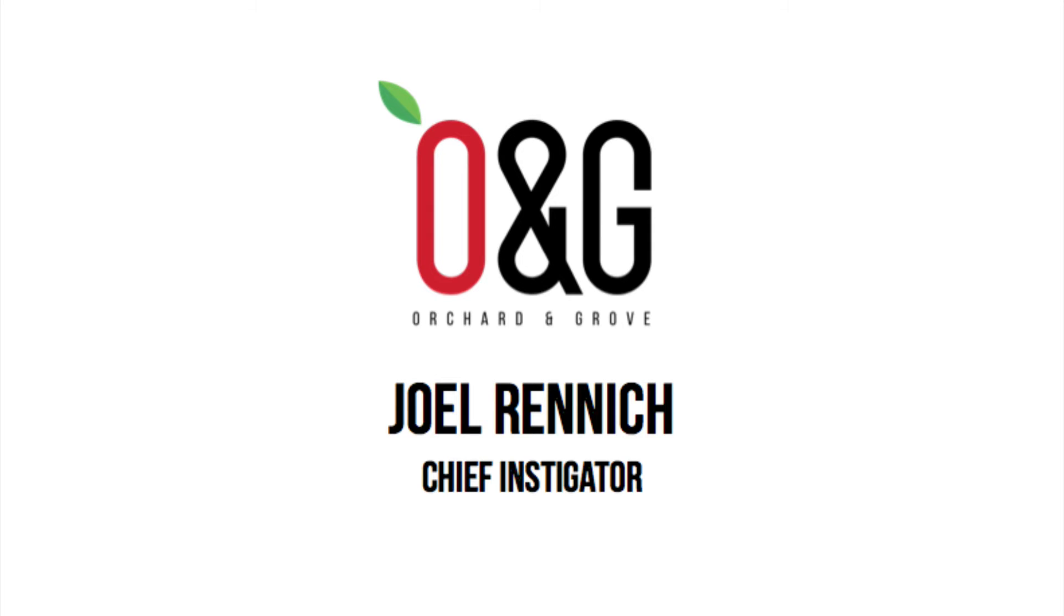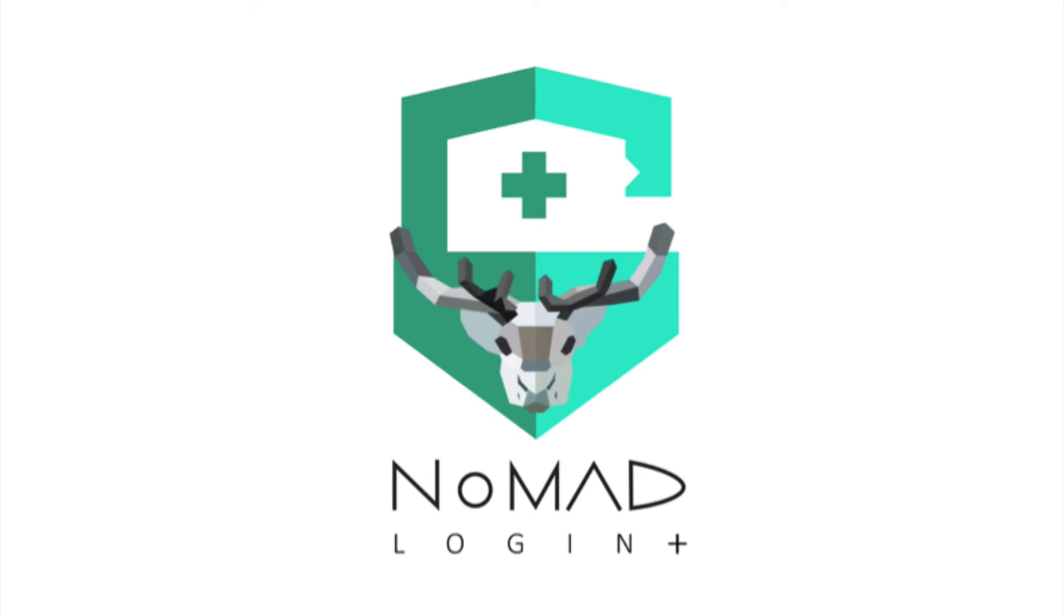Hello, I'm Joel Rennick, founder and creator of Nomad. We wanted to give you a quick overview of some of the cool stuff we've been working on for a login window.